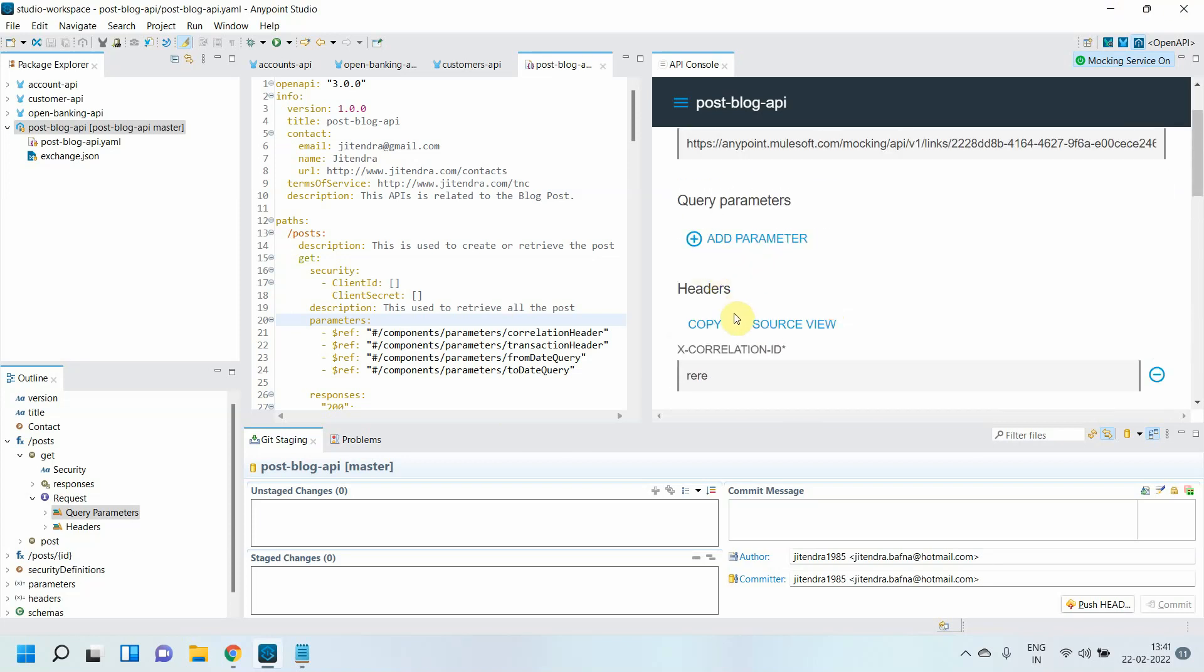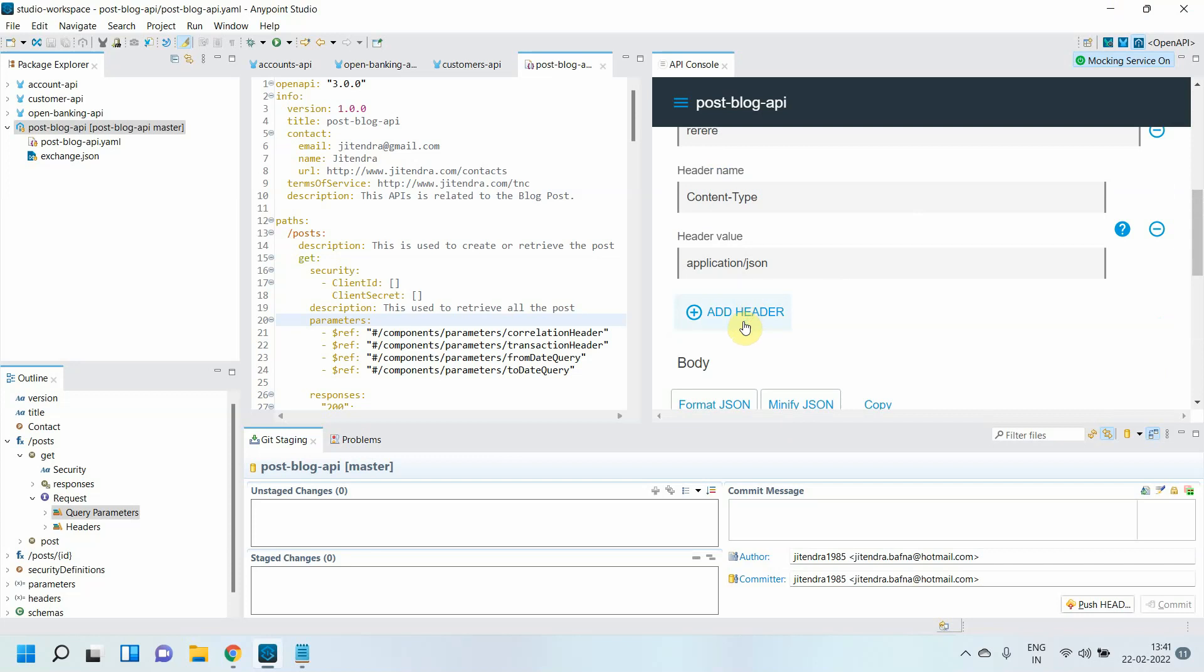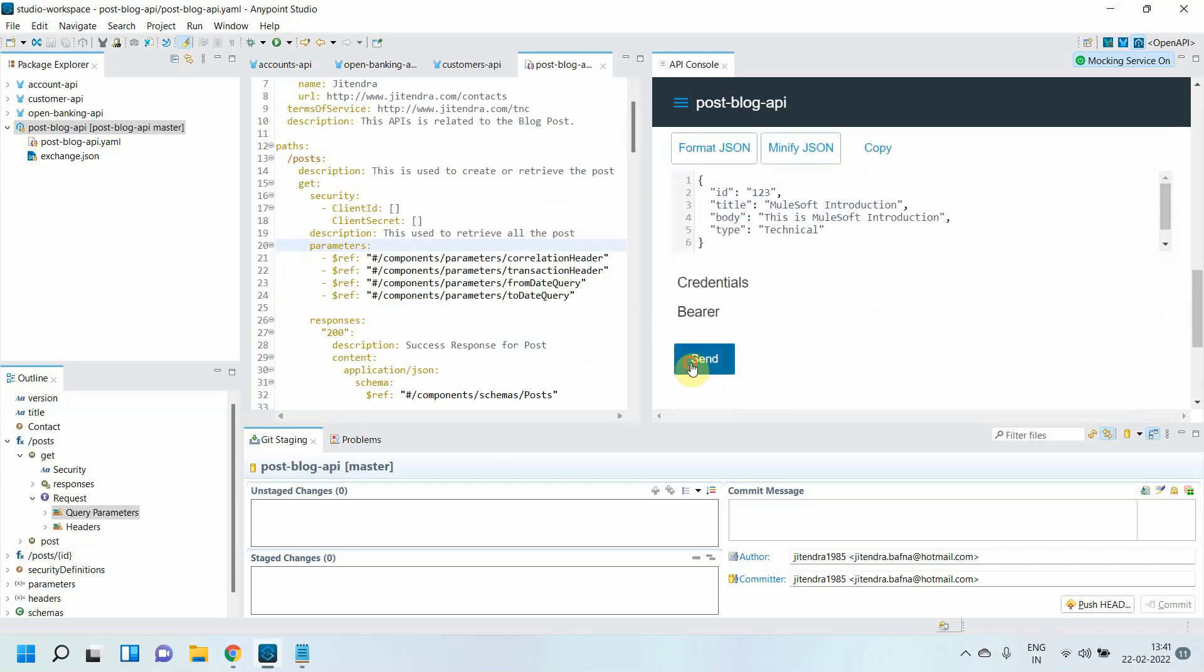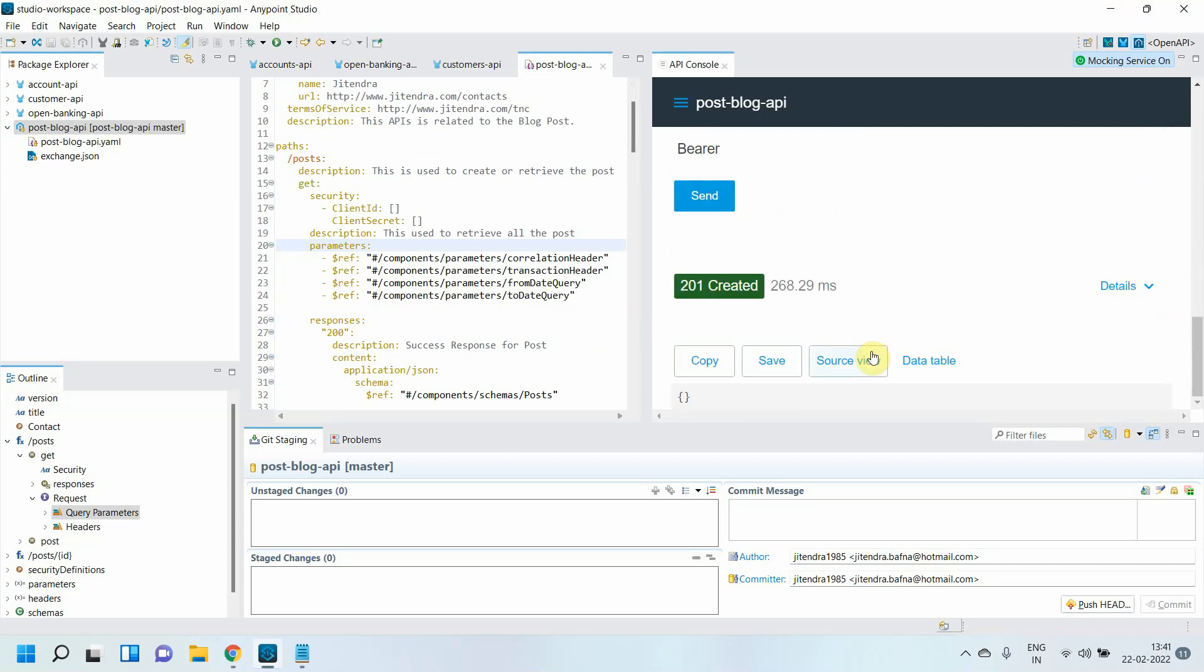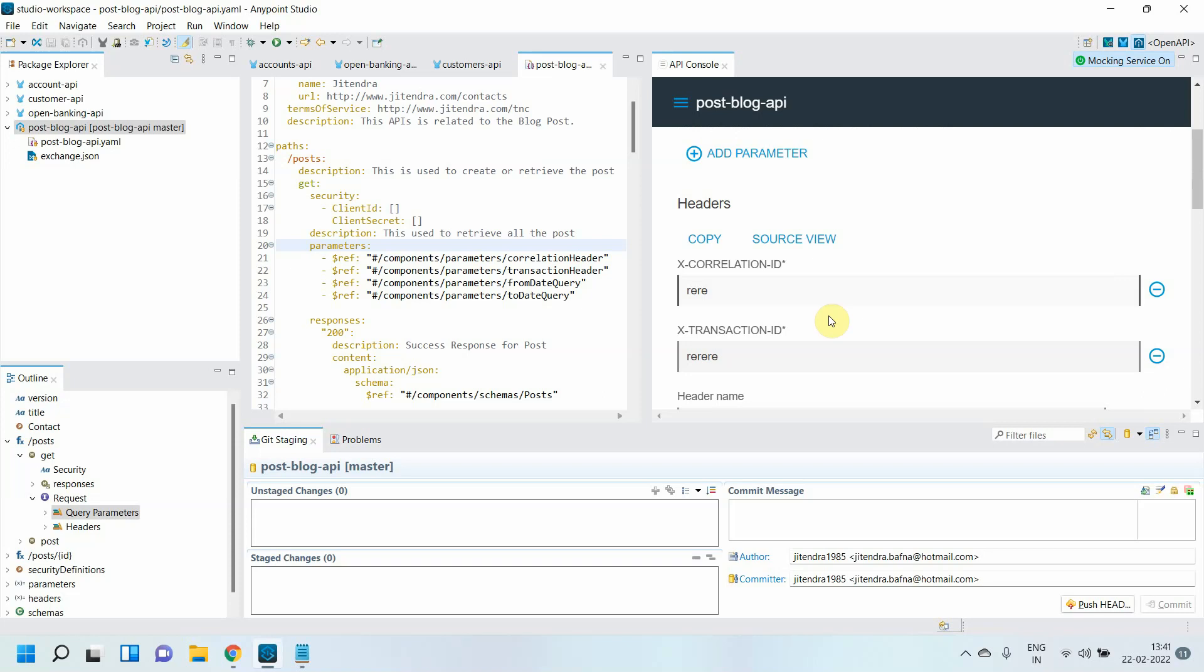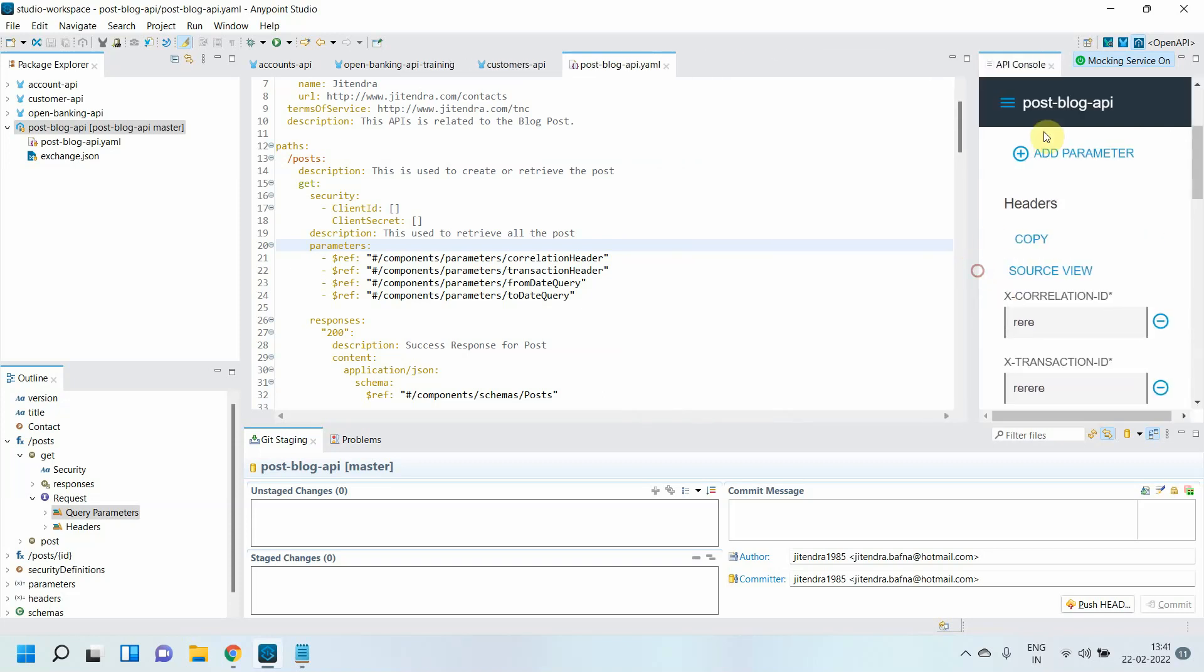Let me put one header: Authorization. Because we have defined the schema, right? I will say parameter value Bearer equals something something something. Send. You got 201 created. This is the successful response coming back from your mock API. We have tested that part.